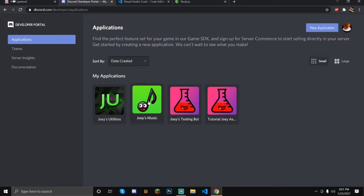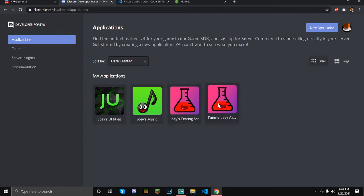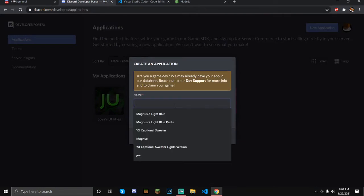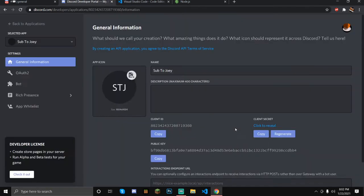As you can see, I've tested twice because I messed up my recording a few times, and I have two bots that I can't delete because Discord does not let you delete them. So let's just create a new one — let's call it "Sub to Joey."